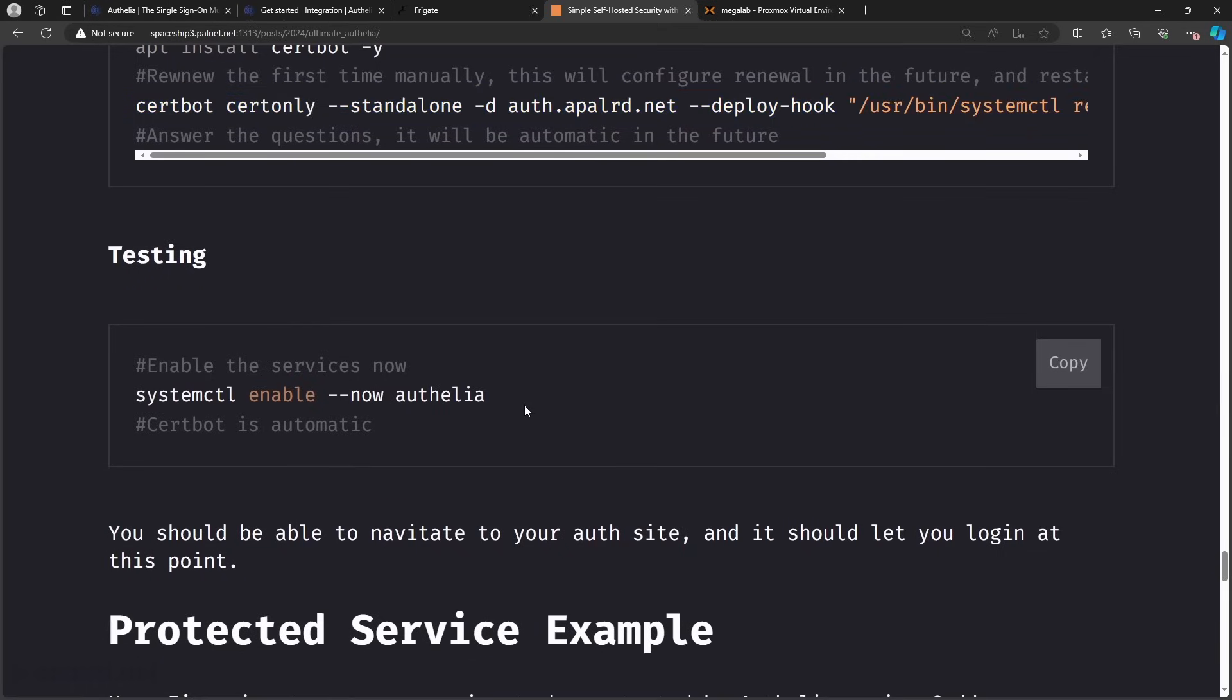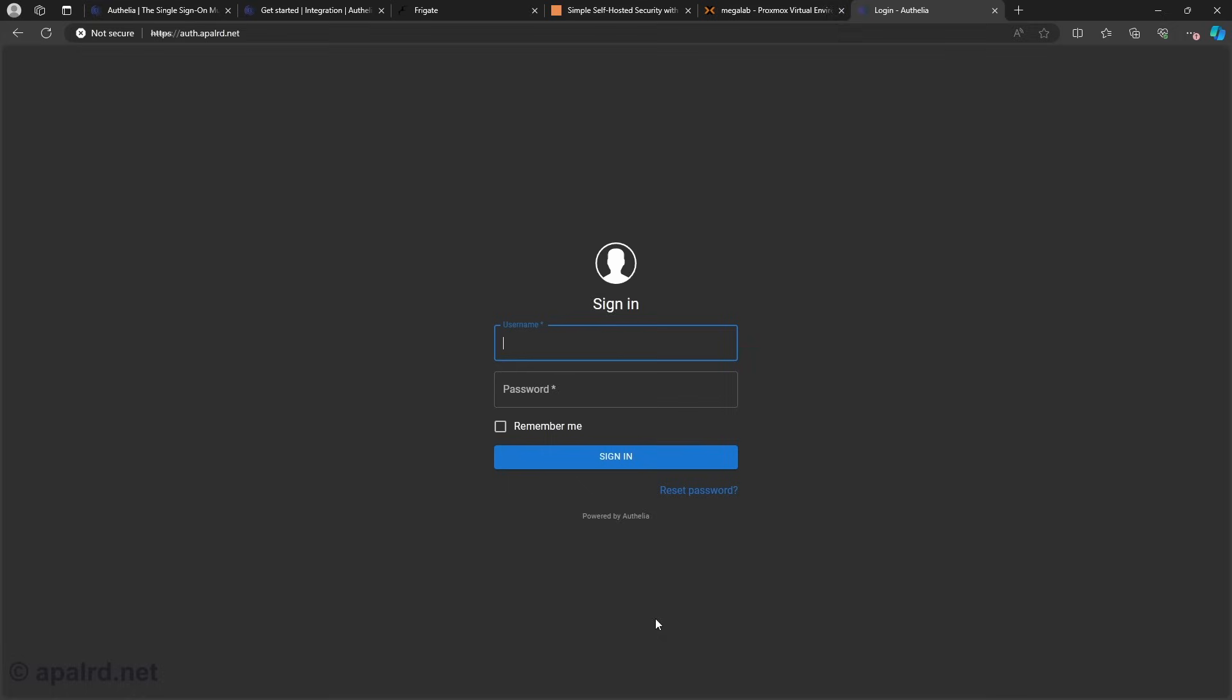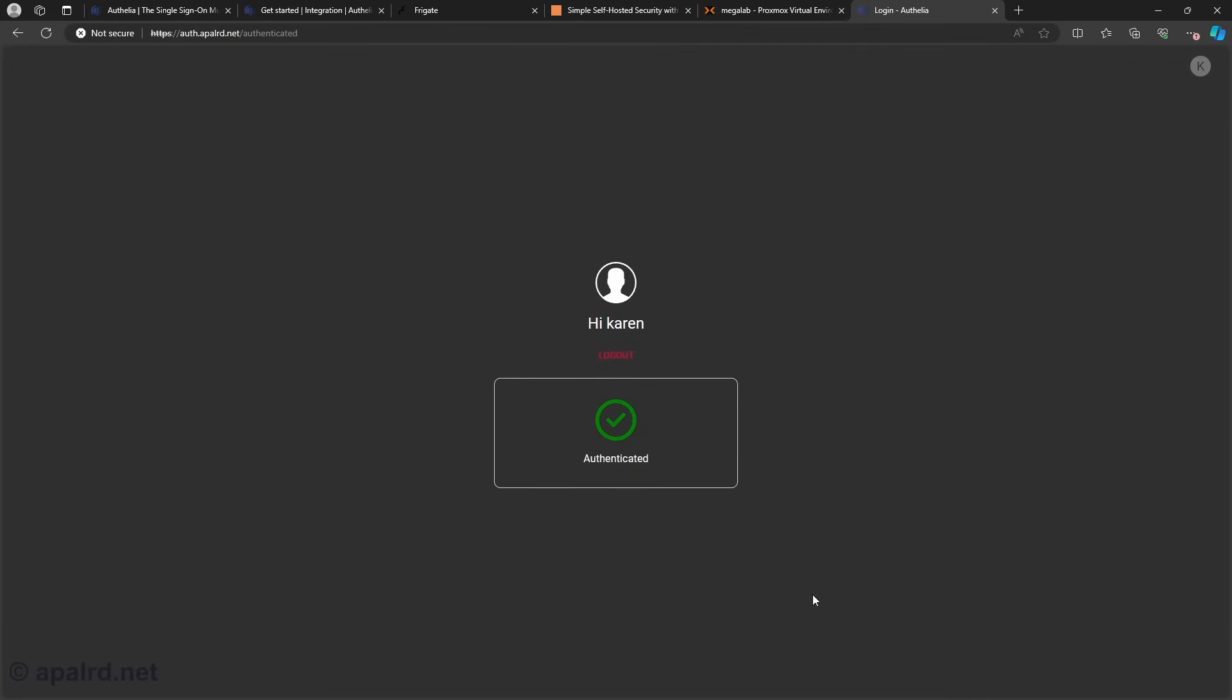So I got a sign in page. So let's see if we can log in as Karen. Oh look, I'm authenticated. But I can't go anywhere because there's nothing to go to. So next let's set up the caddy reverse proxy for Frigate so that it authenticates using authelia.